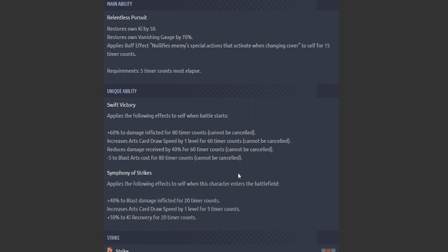Second passive: Symphony of Strikes. Applies the following effects to self when this character enters the battlefield: 40% of the last damage inflicted for 20 timer counts. Increases—oh, she can have level two card draw speed for a while. Increases card draw speed by one level for five timer counts with a 50% Ki recovery. I guess I understand why it's timed now.